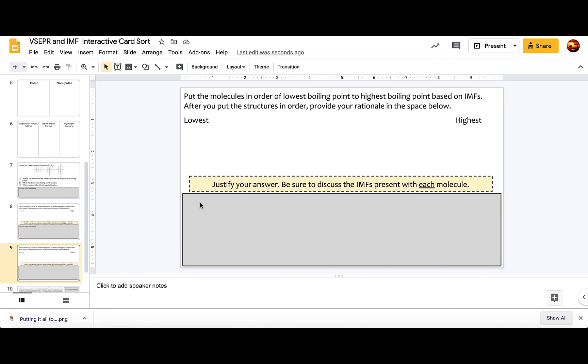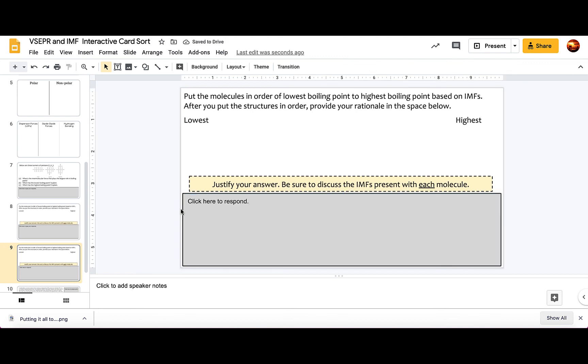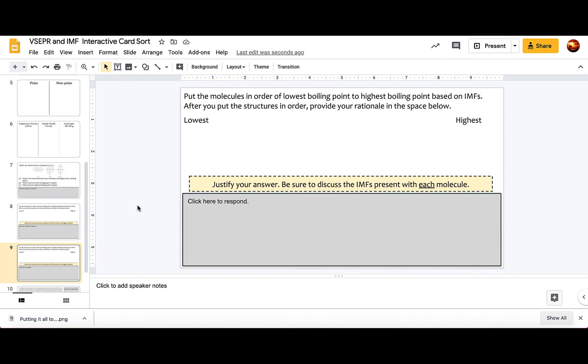If I want students to answer the question here I'll go ahead and insert a text box and I will just drag the text box the same size as this shape. Then I like just typing click here to respond or click here to type your response, and then now students will be able to click here.